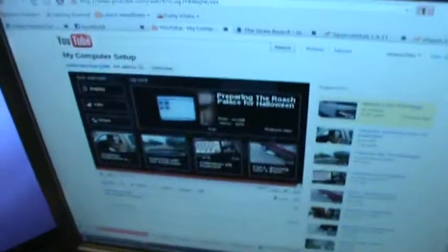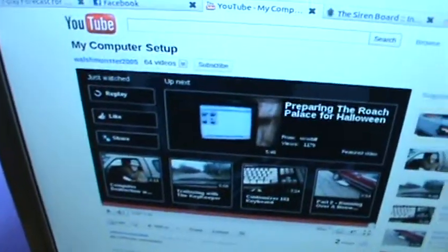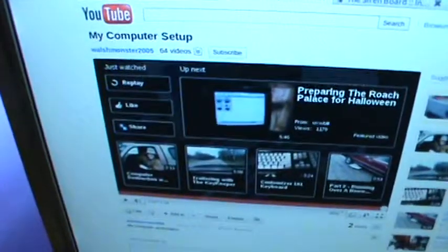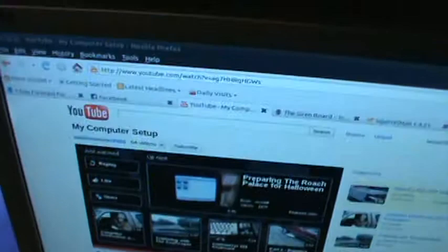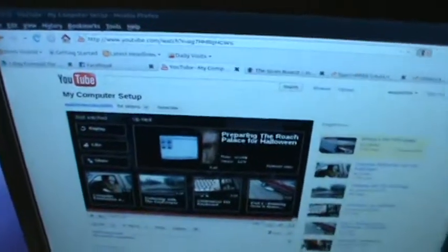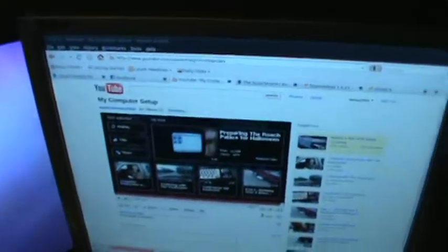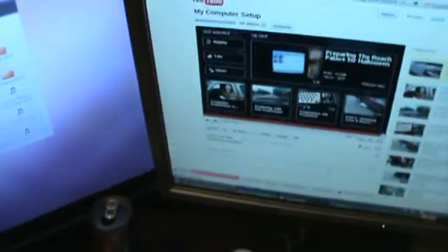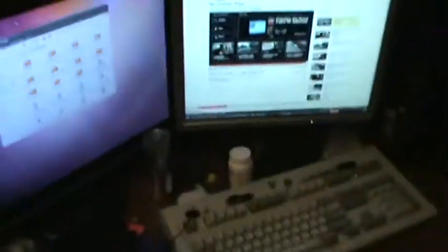Aside from the mess you see around it, this is my computer. I've kind of been inspired. I just watched this video by the key keeper, WalshMonster2005, on his computer setup, and I've been kicking around the idea of doing this video for a while. To be honest, I just never got around to it.